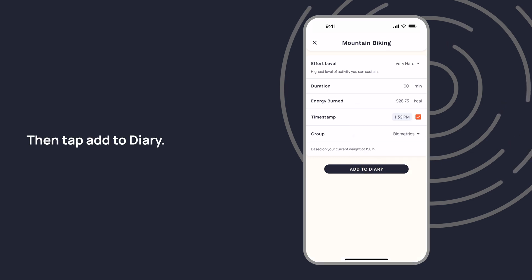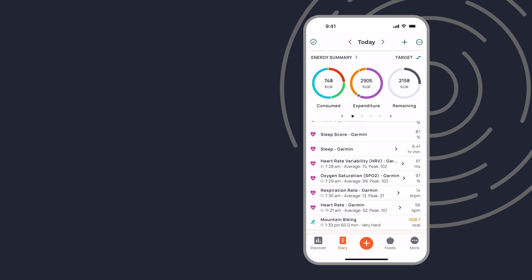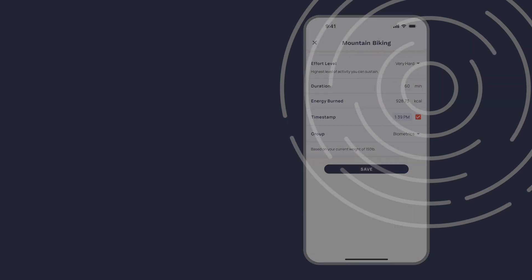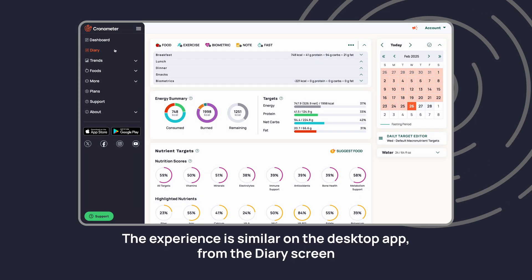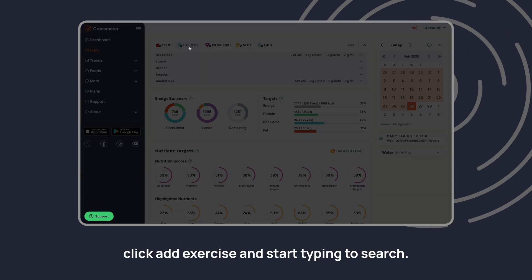Then tap add to diary. The experience is similar on the desktop app. From the diary screen, click add exercise.